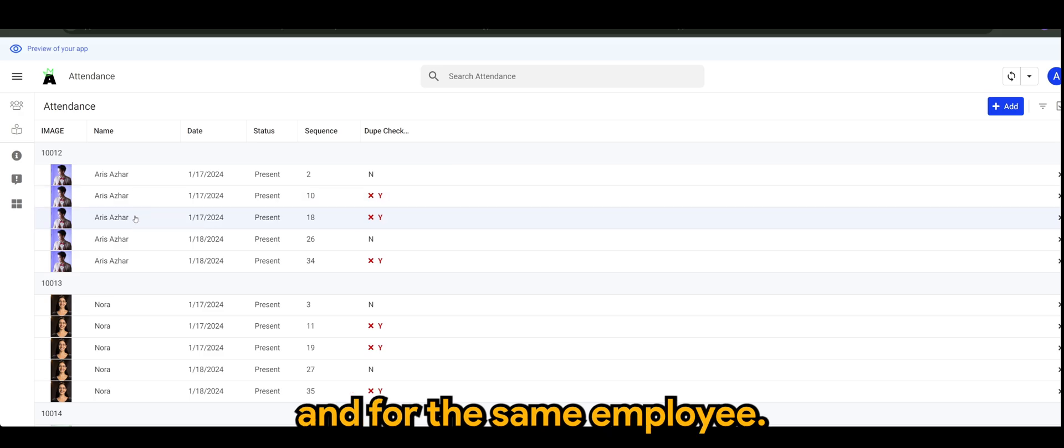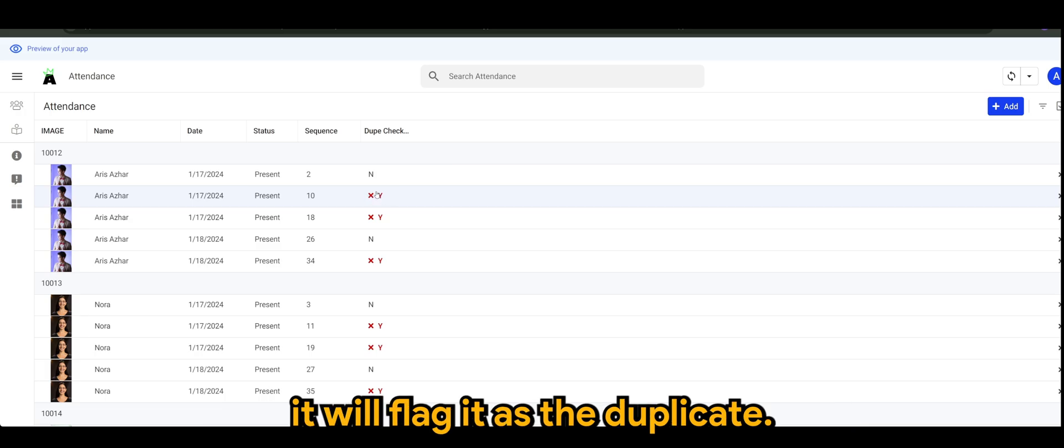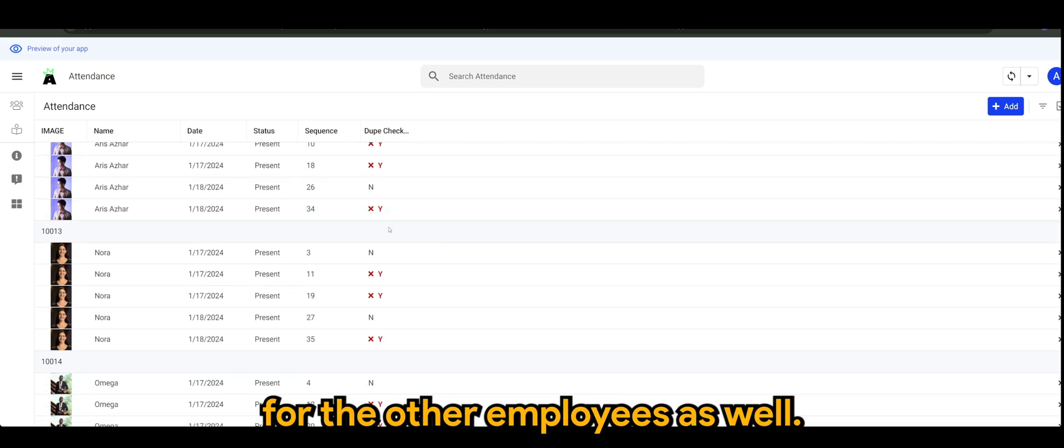That's why the first one is not the duplicate because it's the first occurrence. However, I have a few more rows using the same data, which is the same date and for the same employee, and since it's not the first occurrence, it will flag it as the duplicate.